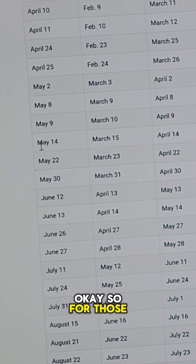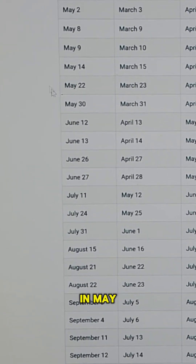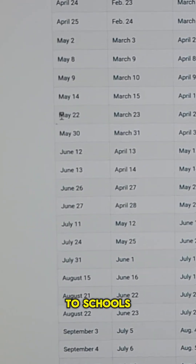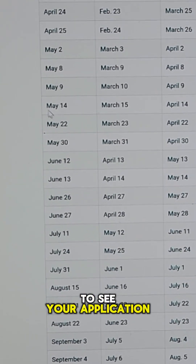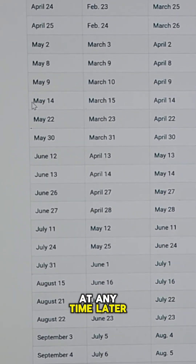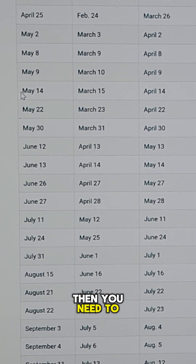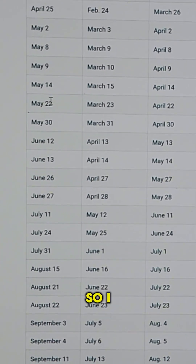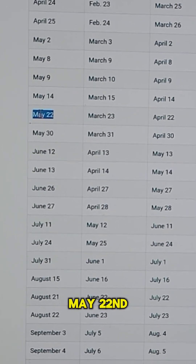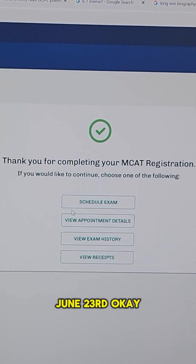For those of you that don't know, the way the MCAT application works is it opens up sometime in May for you to start filling out, and then in late June it will be sent to schools — so that's the earliest schools will be able to see your application. Now that isn't a deadline; you can submit it at any time later, but if you want to be first come first serve, you need to have it in by late June. So I would be safe and probably take it either May 14th or May 22nd, so you get your score back by June 16th or June 23rd.